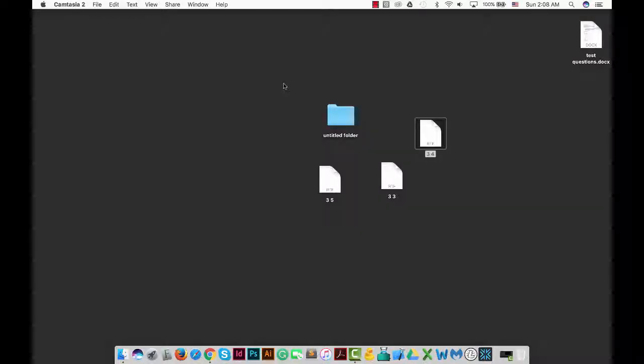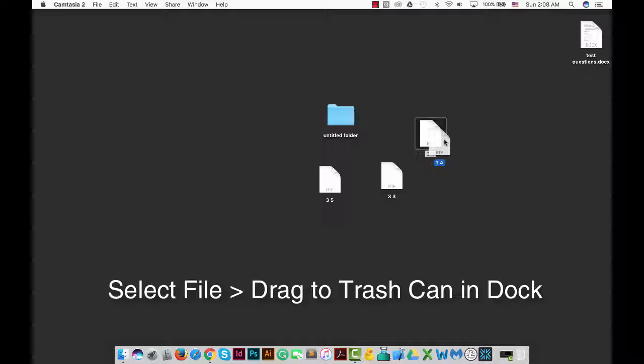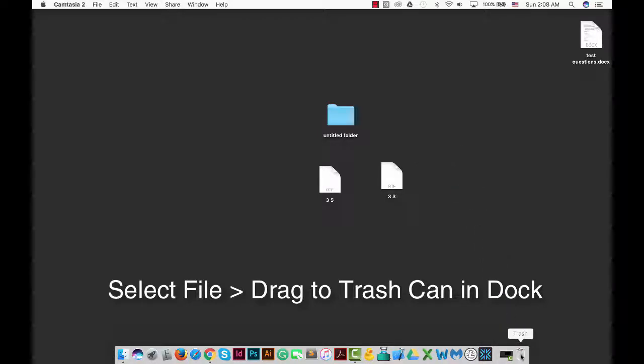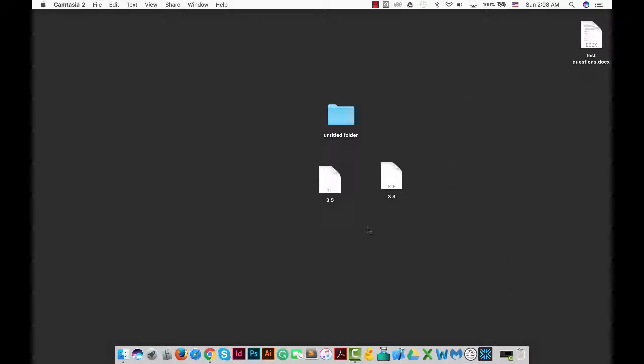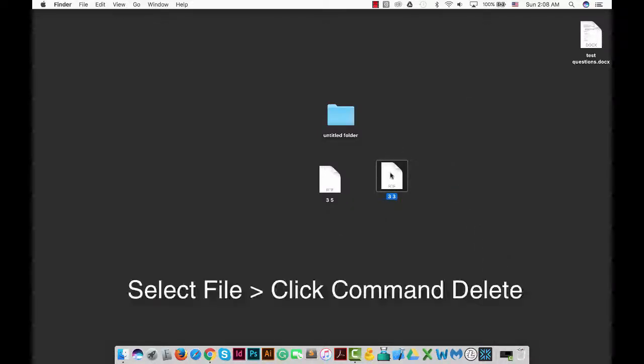Welcome to the 60 second trick. How do you delete files on a Mac? First, you can drag a file to your trash. You can also select a file and hit Command+Delete.